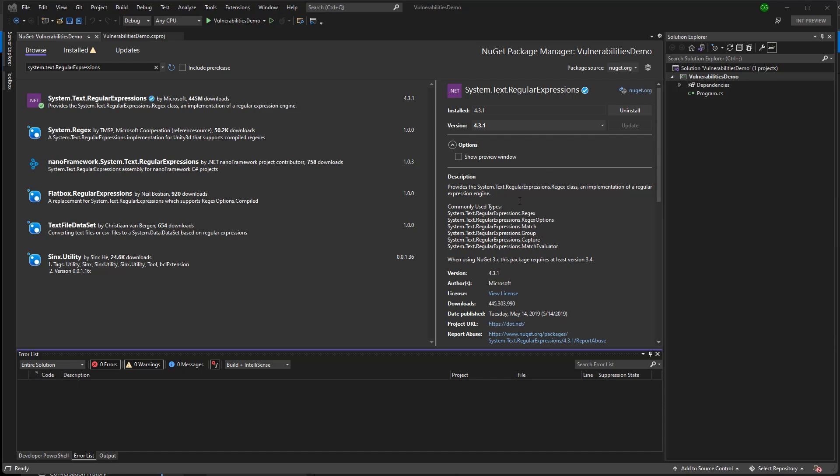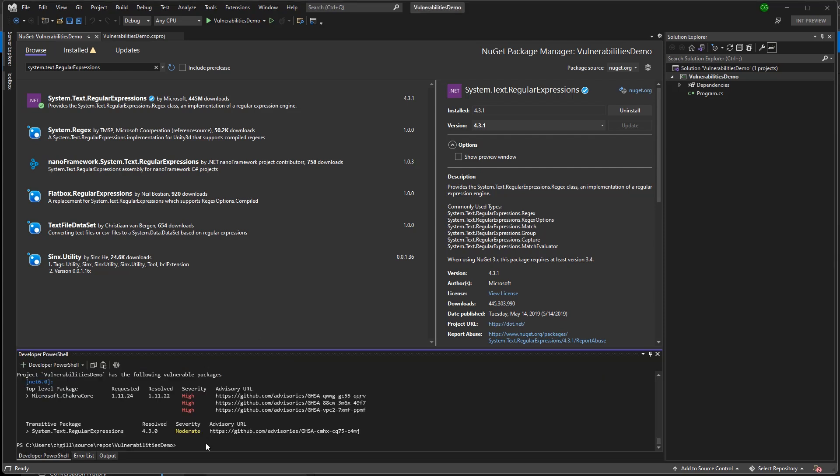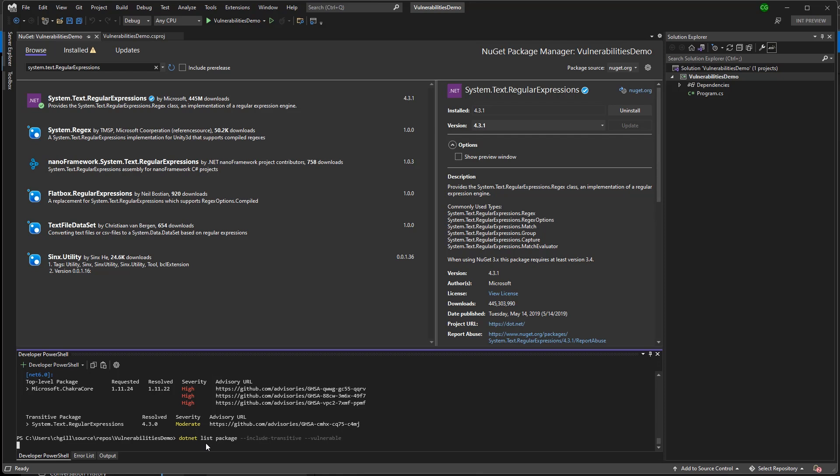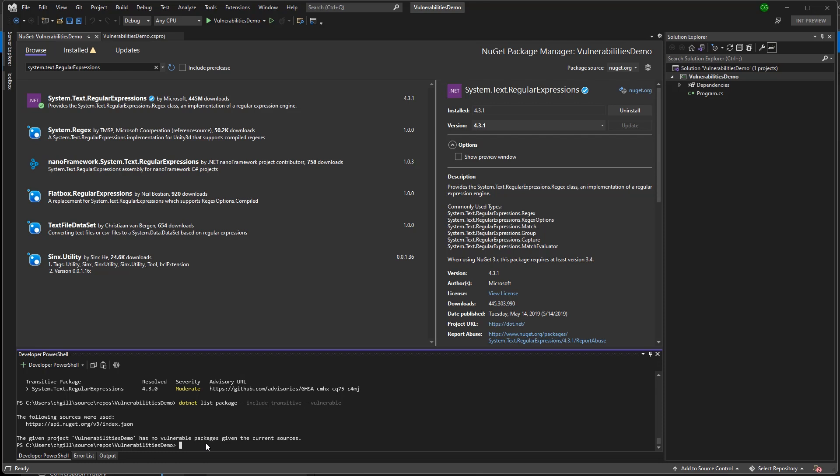Now I can make sure it worked by running the .NET list package vulnerable command again. And hopefully we shouldn't see any vulnerable packages pop up. And yes, it worked.